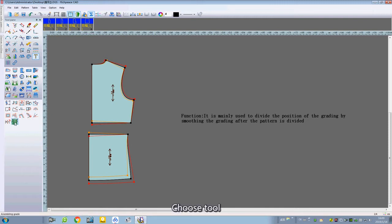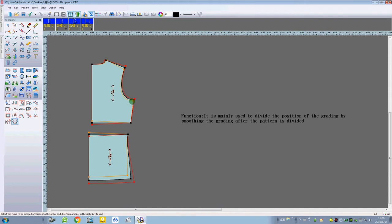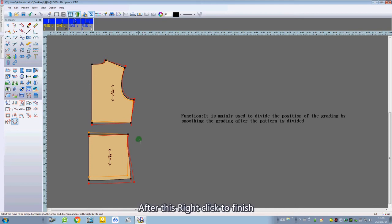Choose this tool. Click on the segments you want to make in order. After this, just click to finish.